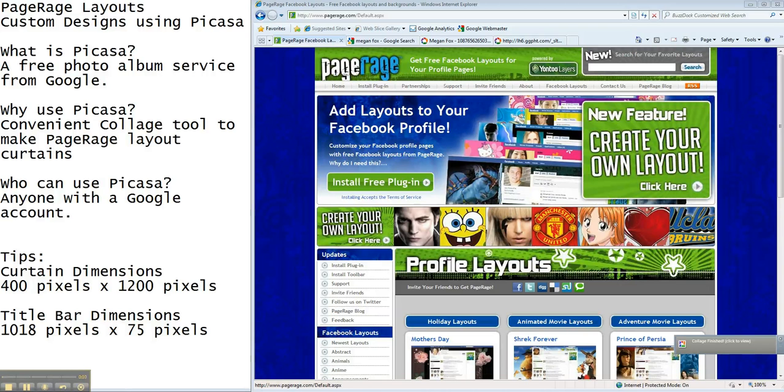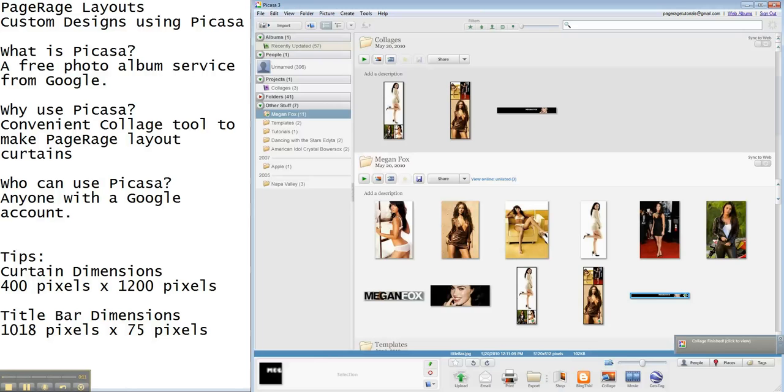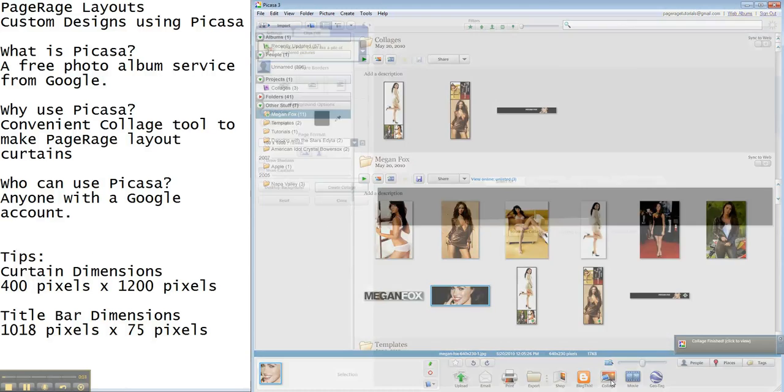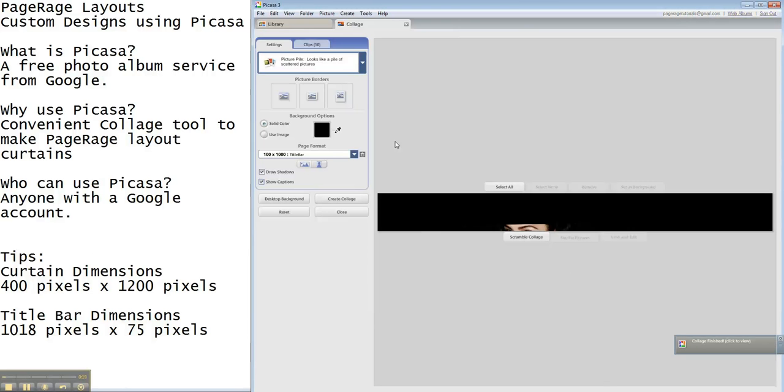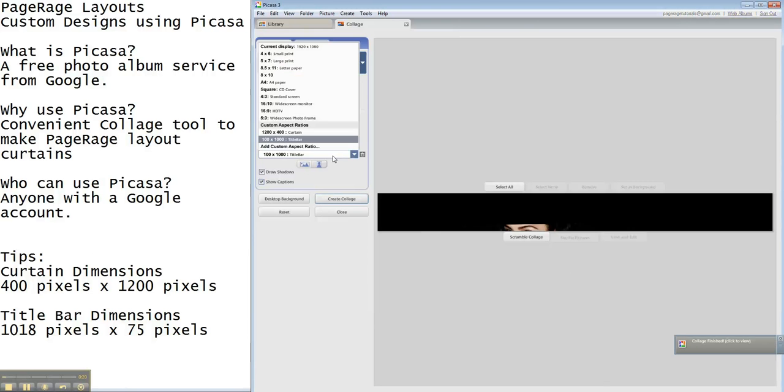We're going to jump right back in and go to Picasa and make our title bar image. So we have this image here that we want to use. We want to make sure it's highlighted. Hit collage. Now you're going to have to enter another custom aspect ratio.